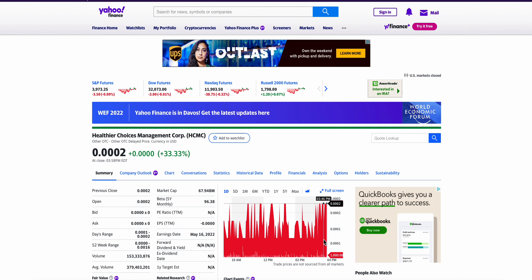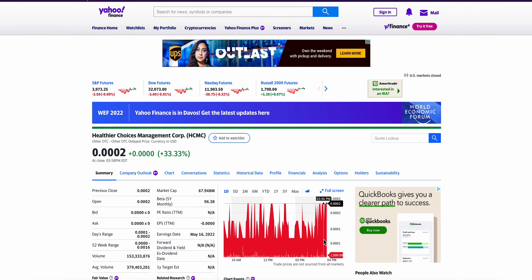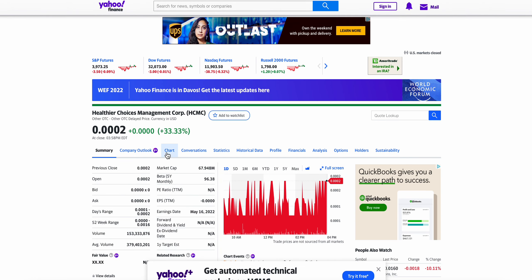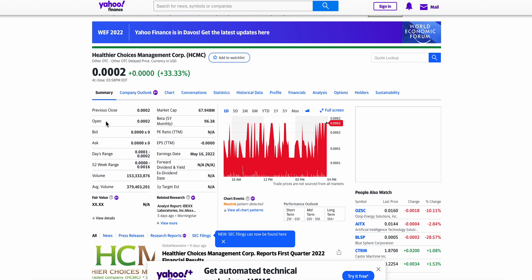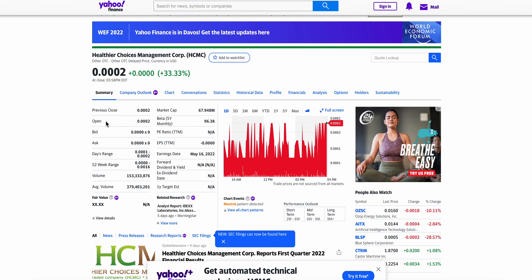I wanted to make a quick video here on Healthier Choices Management, ticker is HCMC. It's sitting at a price of 0.0002 at the time of this video, it's up 33% over the last 24 hours. As you can see here, this is a stock that I had covered extensively.